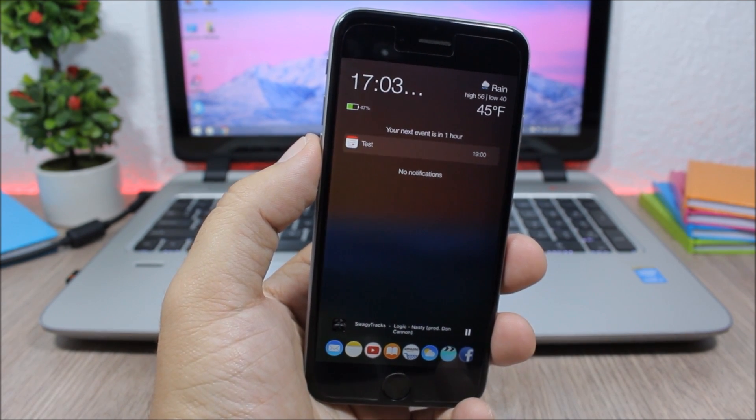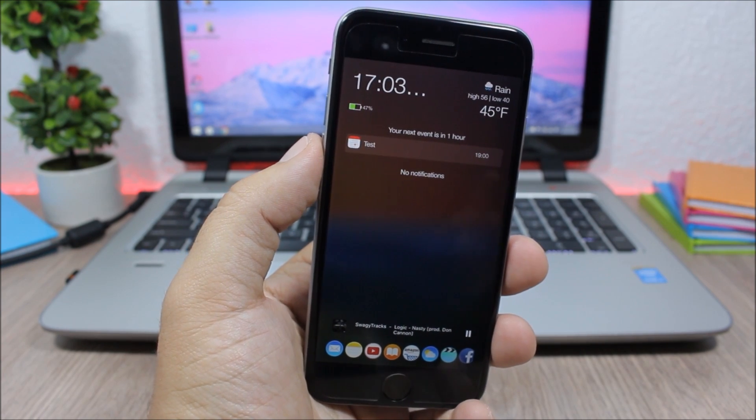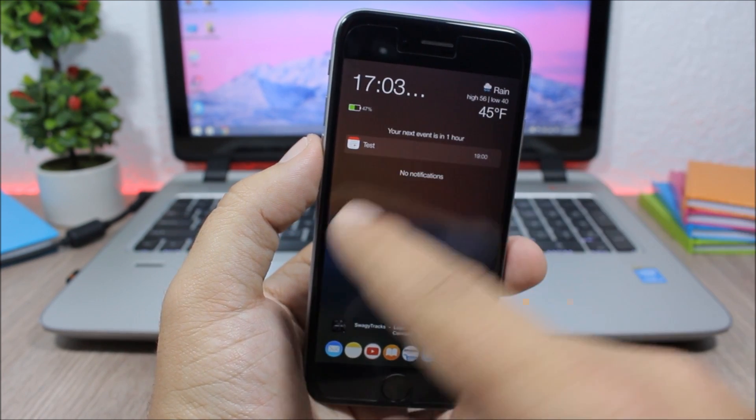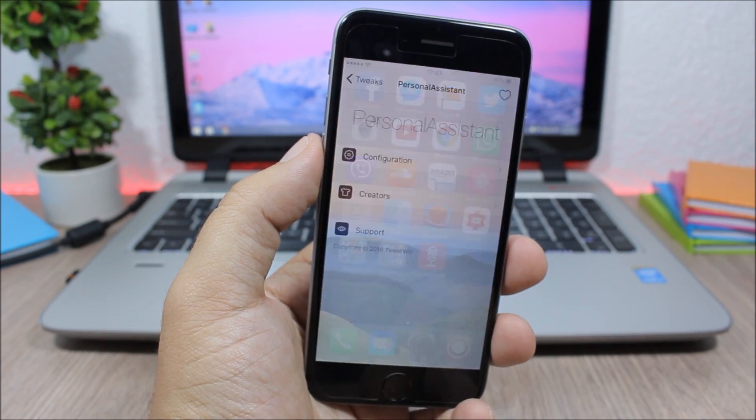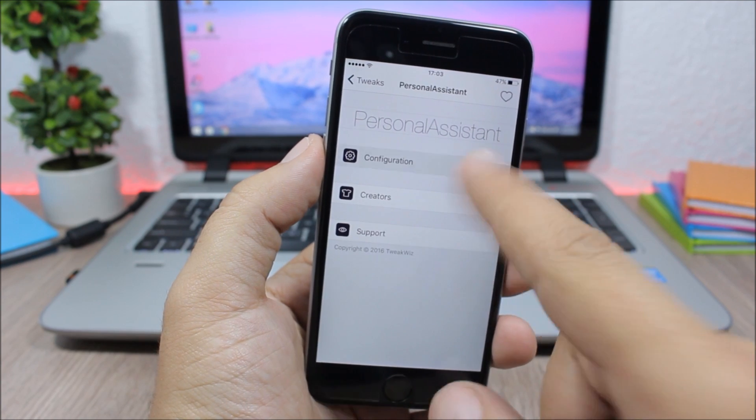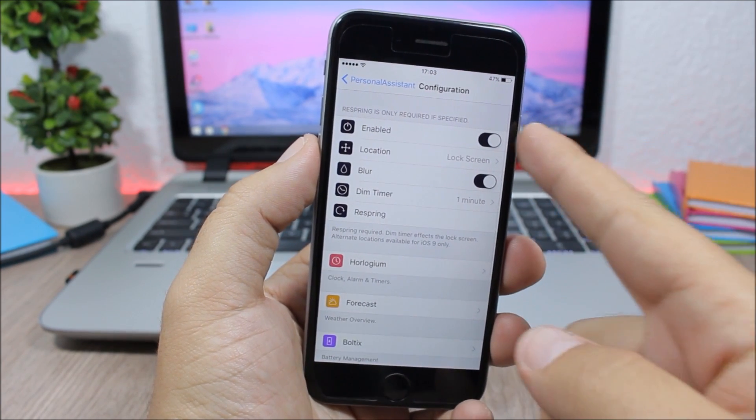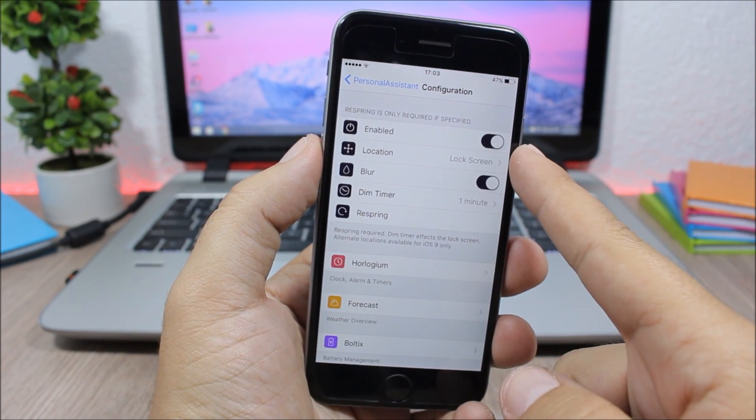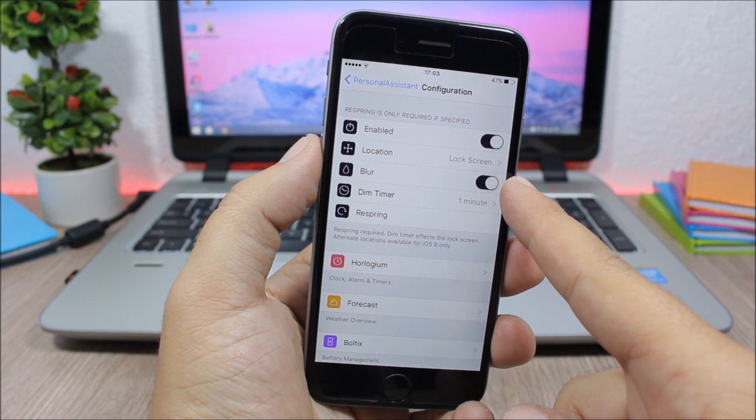You can also choose to use this tweak on your notification center or on your Spotlight search. Now let's jump to the settings of this tweak. Here we have configuration. You can enable it, choose the location right here, enable or disable the blur.